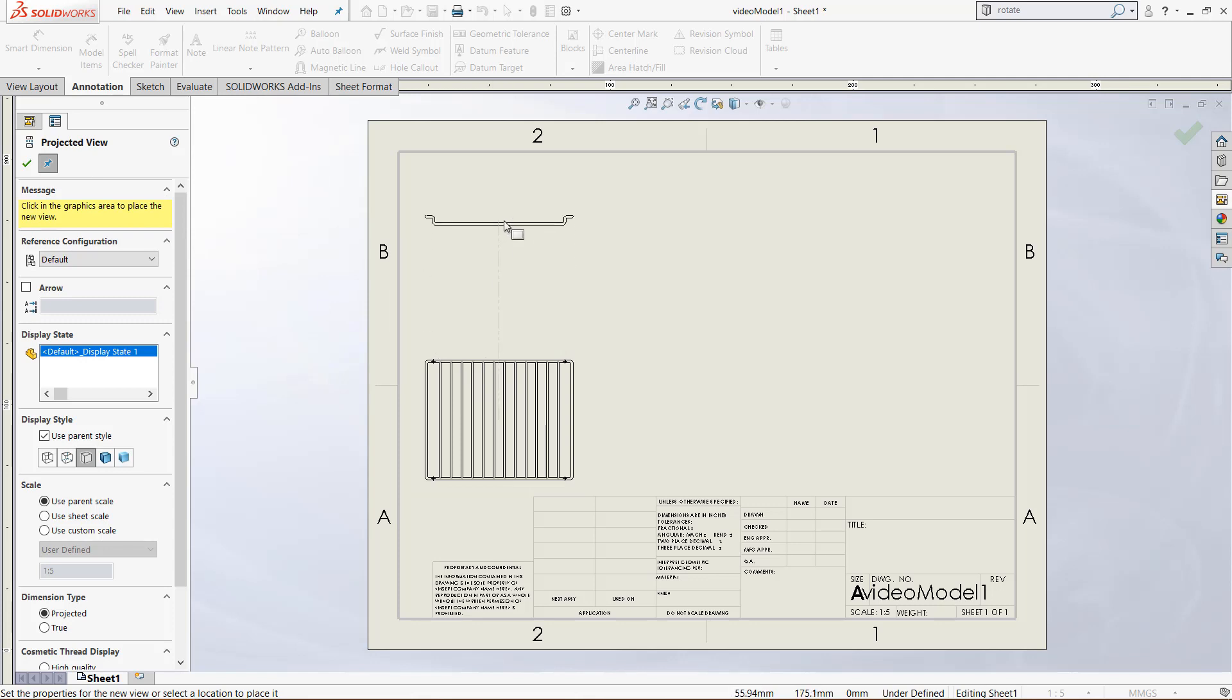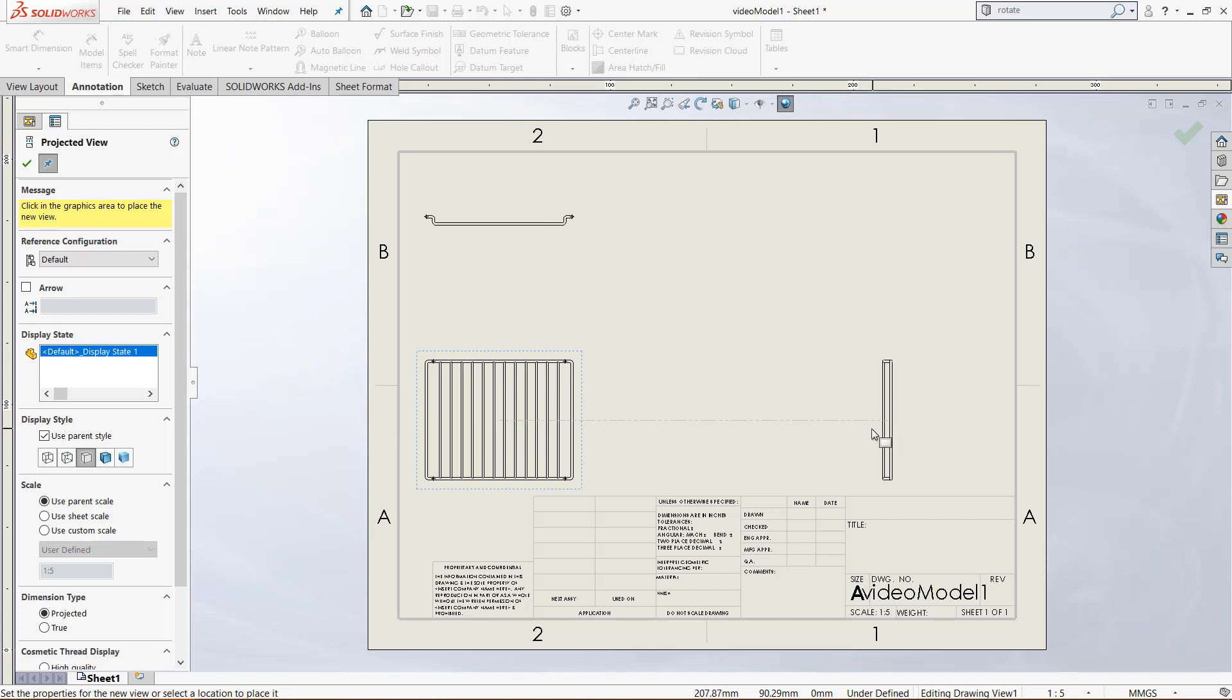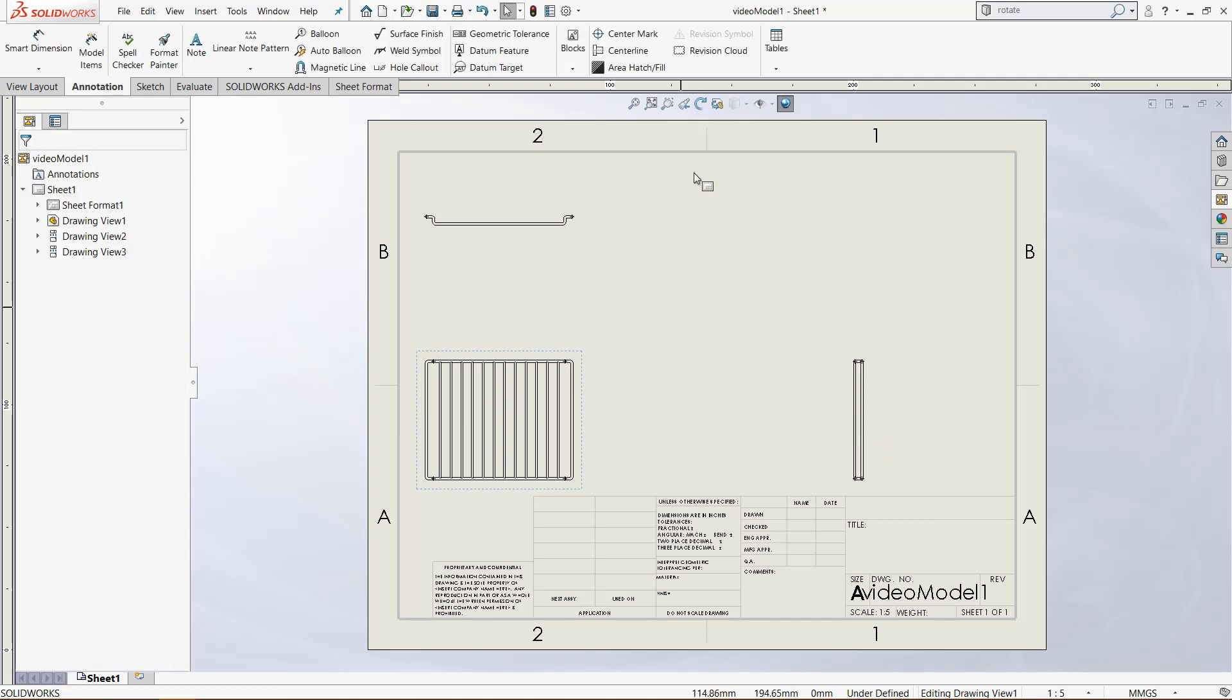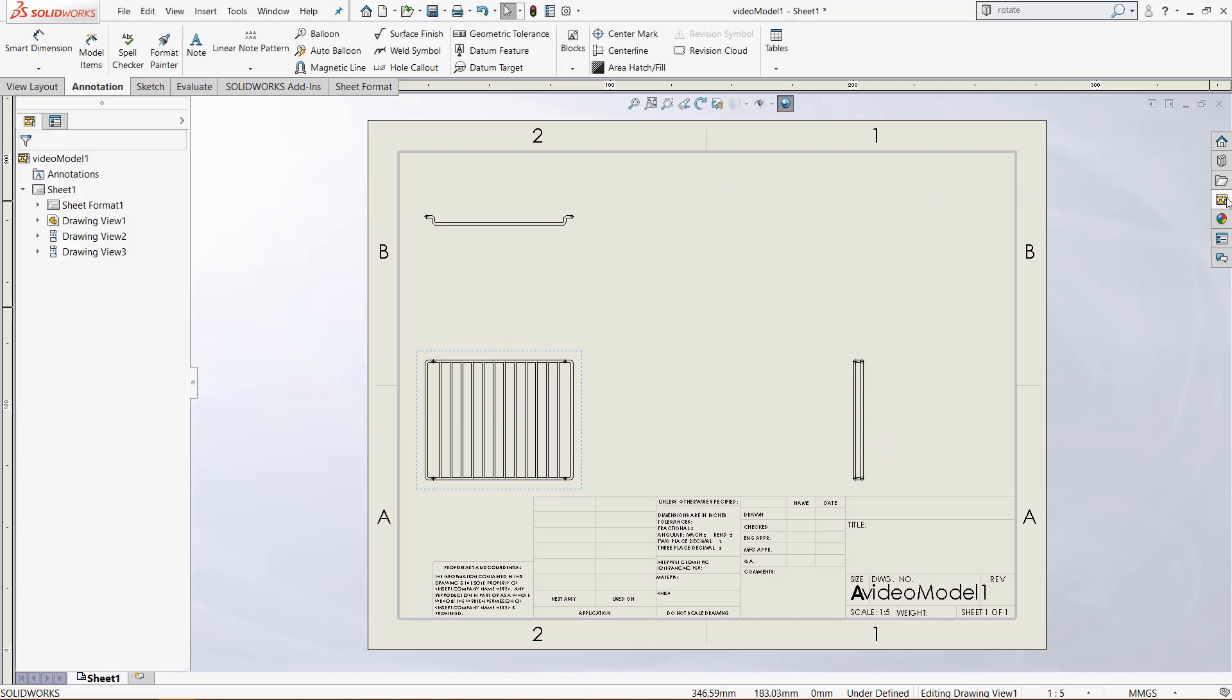So we can add projected views simply by moving our mouse in different directions based on the model right there. I will add these two views and they will be based on the top view. Now click the green check mark and go back to the view palette.